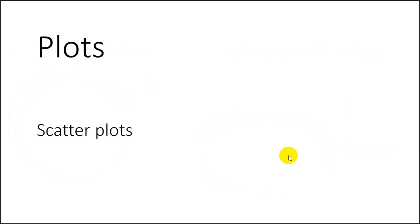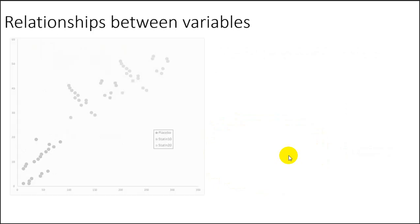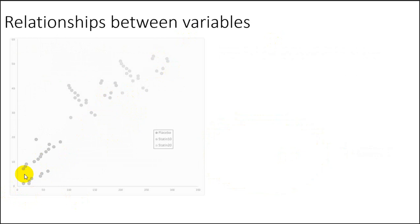Moving on to scatter plots. Scatter plots are there to show us the relationship between variables. And this is kind of hard to see. I was trying to make it grayscale. Here we can see a very positive trend. We can see a positive relationship as one variable increases. So does the other one.